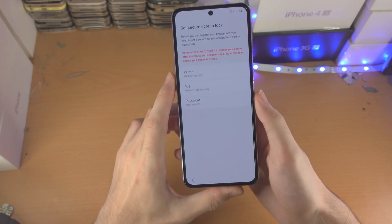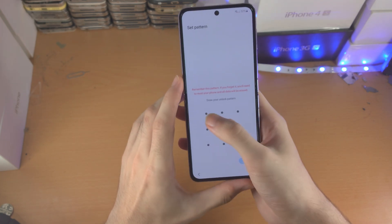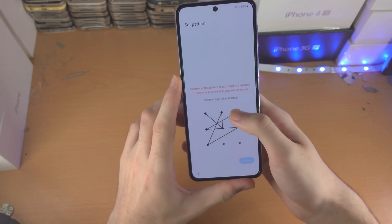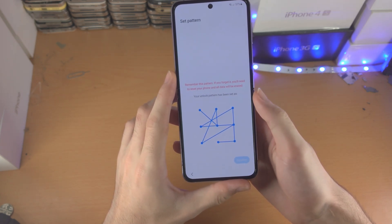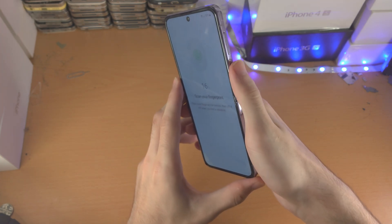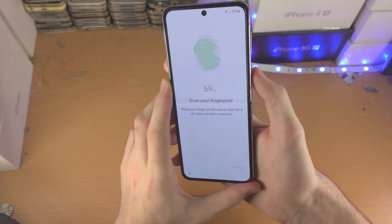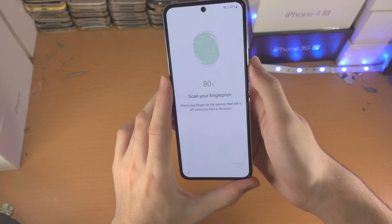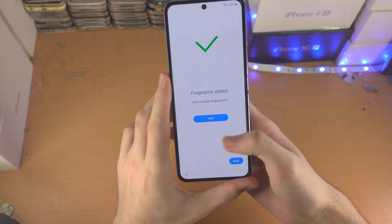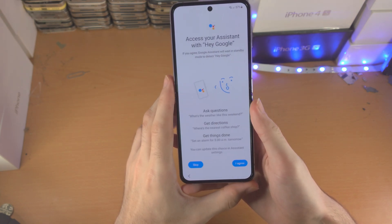It wants another lock here — pattern, pin, and password. I'll select pattern, enter my pattern once, then enter it one more time. Now it says 'scan your fingerprint.' All you do is tap the power button a bunch of times, making sure you move your thumb or whatever finger you're using around the edges. If you want to add another fingerprint you can tap on add, otherwise tap on next.